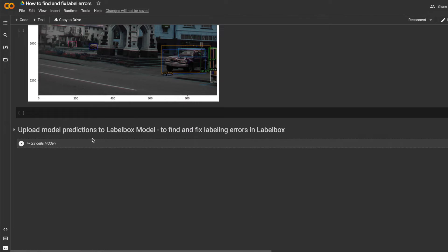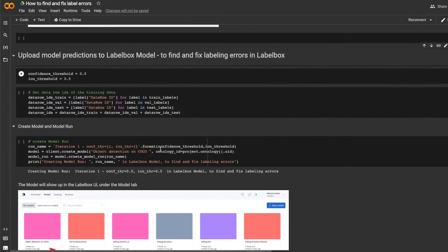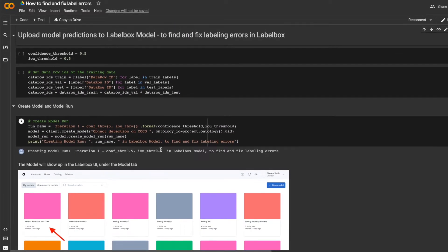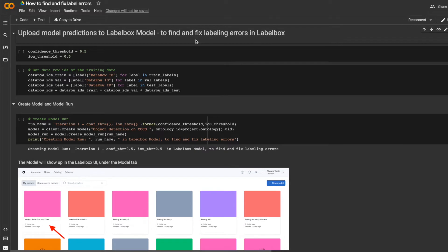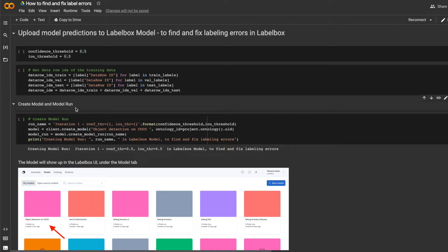Then all I have to do is upload my model predictions and metrics to LabelBox. And LabelBox model will help me find and fix my labeling errors. So I'll upload predictions that are above a confidence threshold of 0.5. And I picked an IOU threshold of 0.5, meaning that predictions and ground truths will be matched only if their IOU is above 0.5.